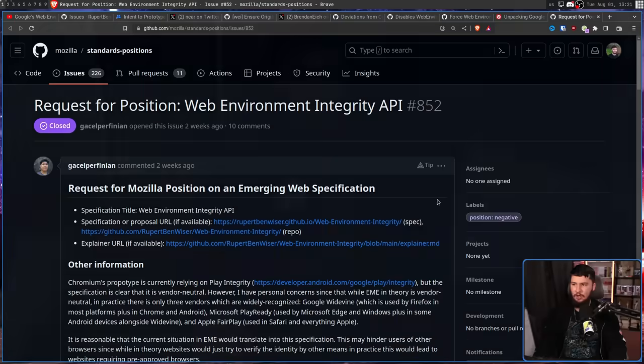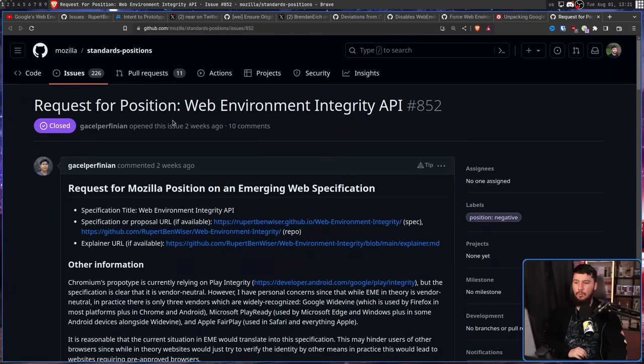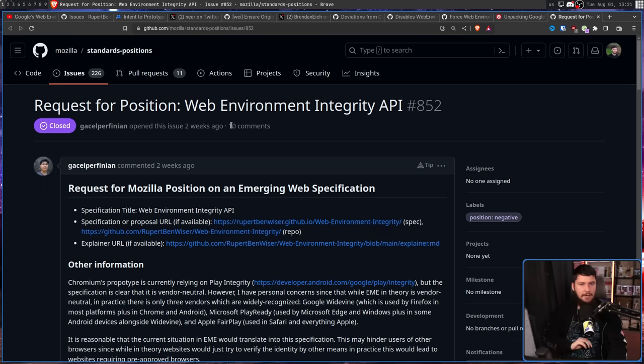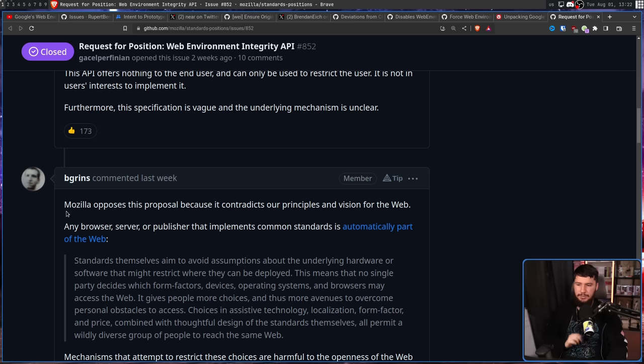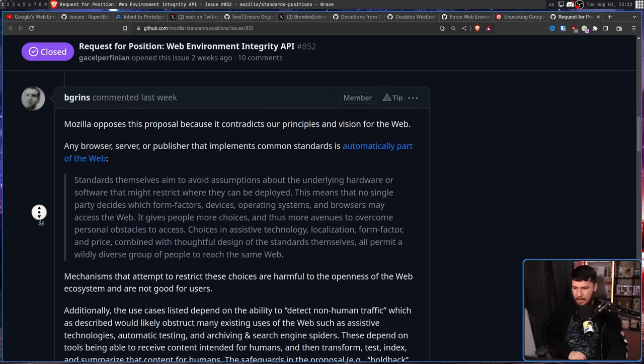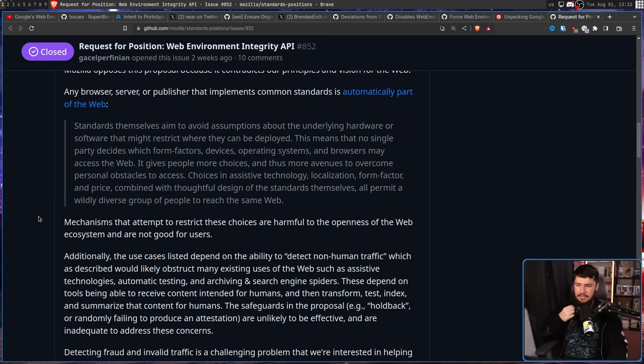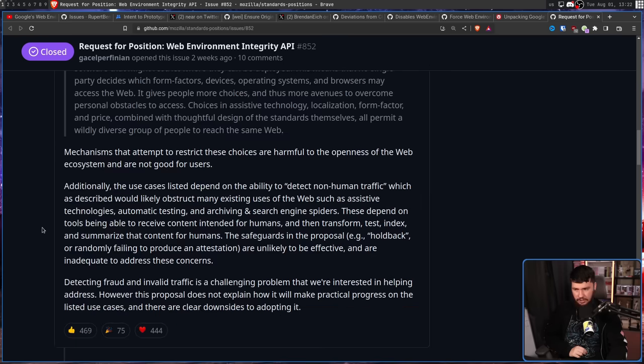Now, what about Mozilla Firefox? Well, luckily, they actually do have a statement on this. Someone made an issue on the standards positions repo. Request for position, web environment integrity API. This was done two weeks ago before any of this prototyping stuff even came out. From Brian Grinstead of Mozilla. Mozilla opposes this proposal because it contradicts our principles and visions for the web. Any browser, server, or publisher that implements common standards is automatically part of the web. Mechanisms that attempt to restrict these choices are harmful to the openness of the web ecosystem and are not good for users.